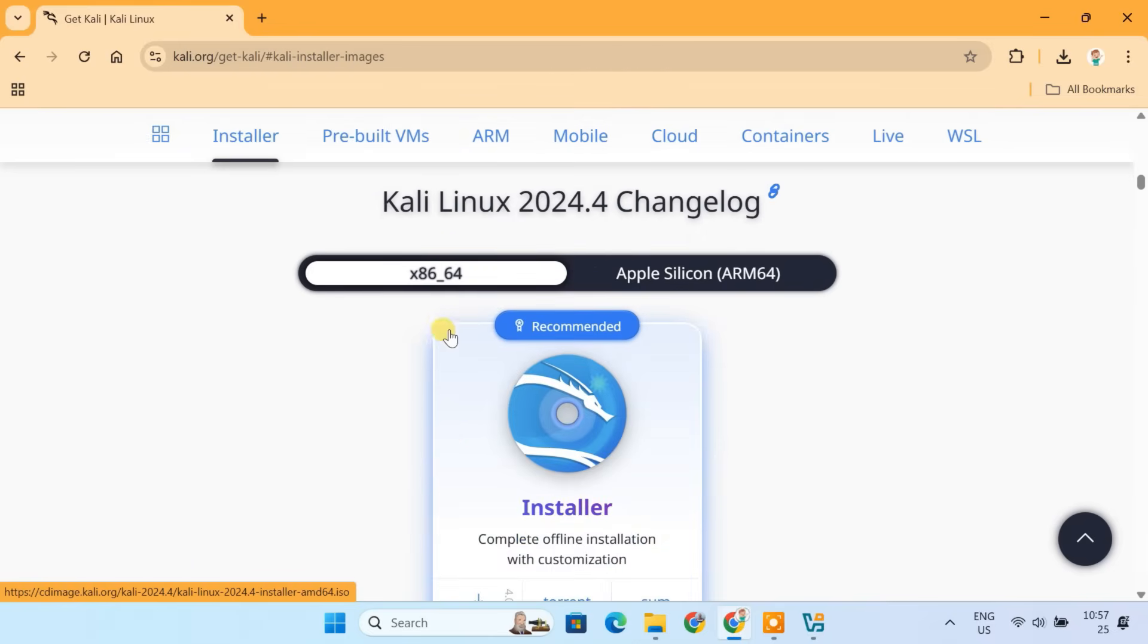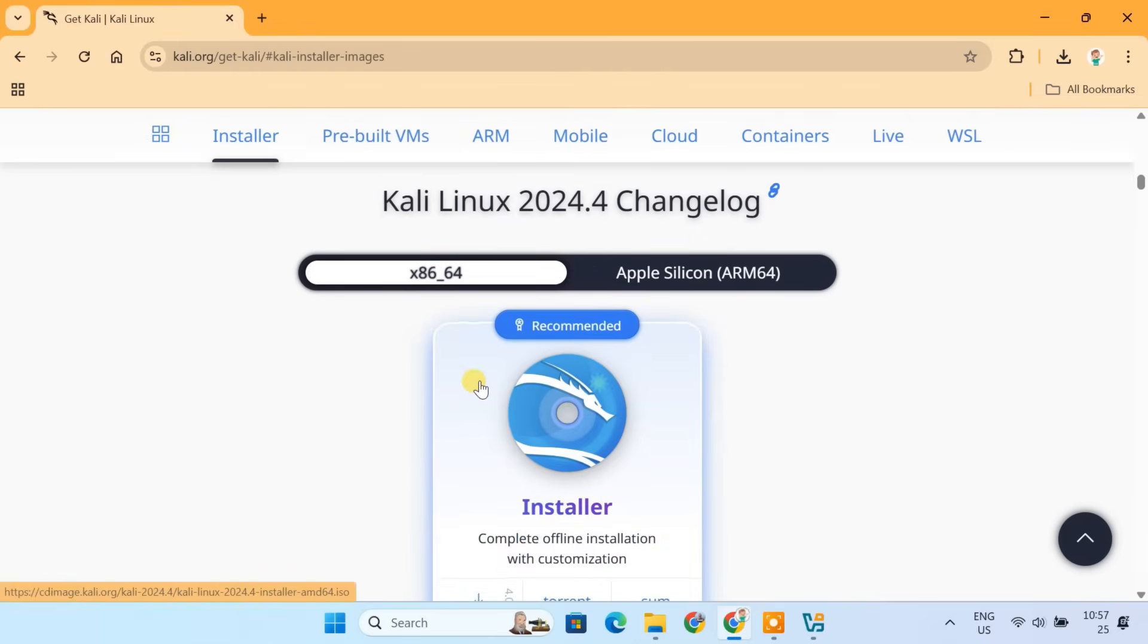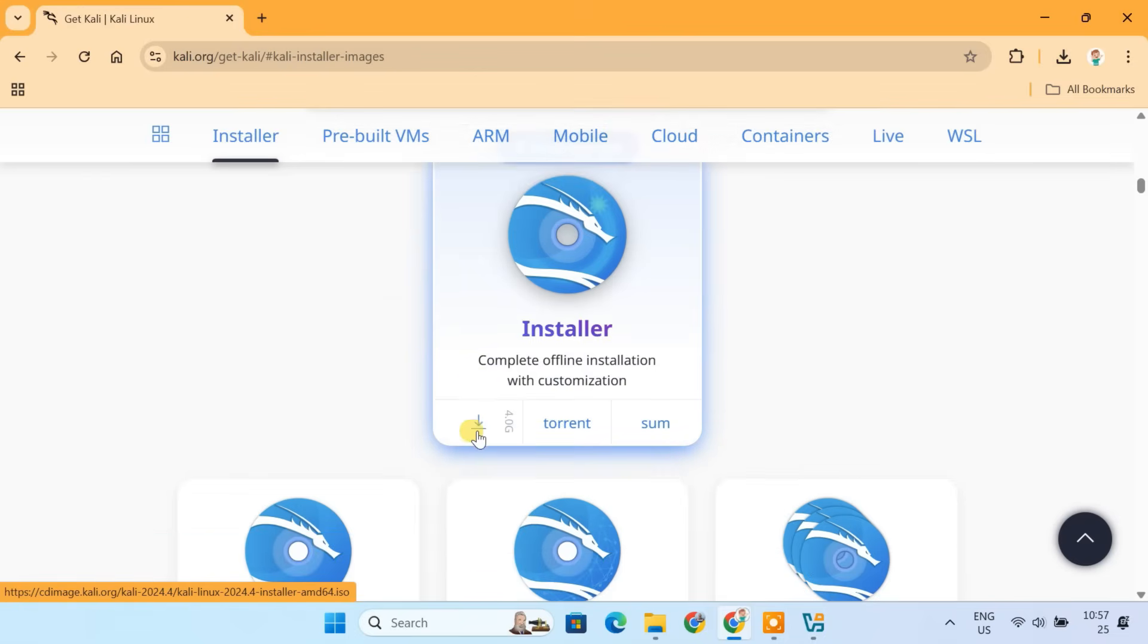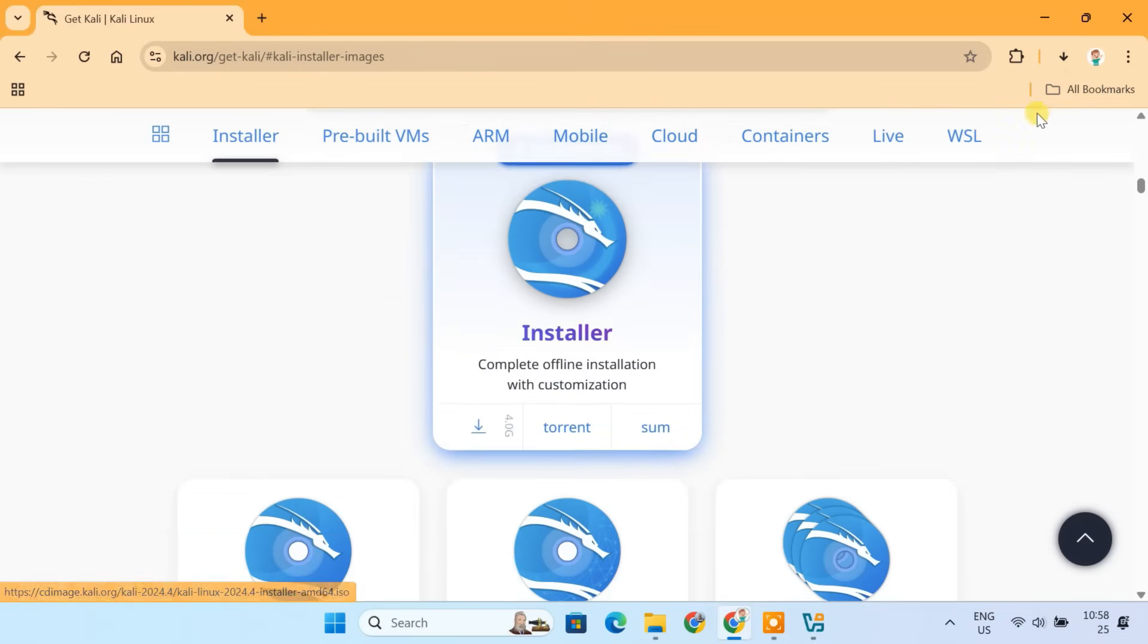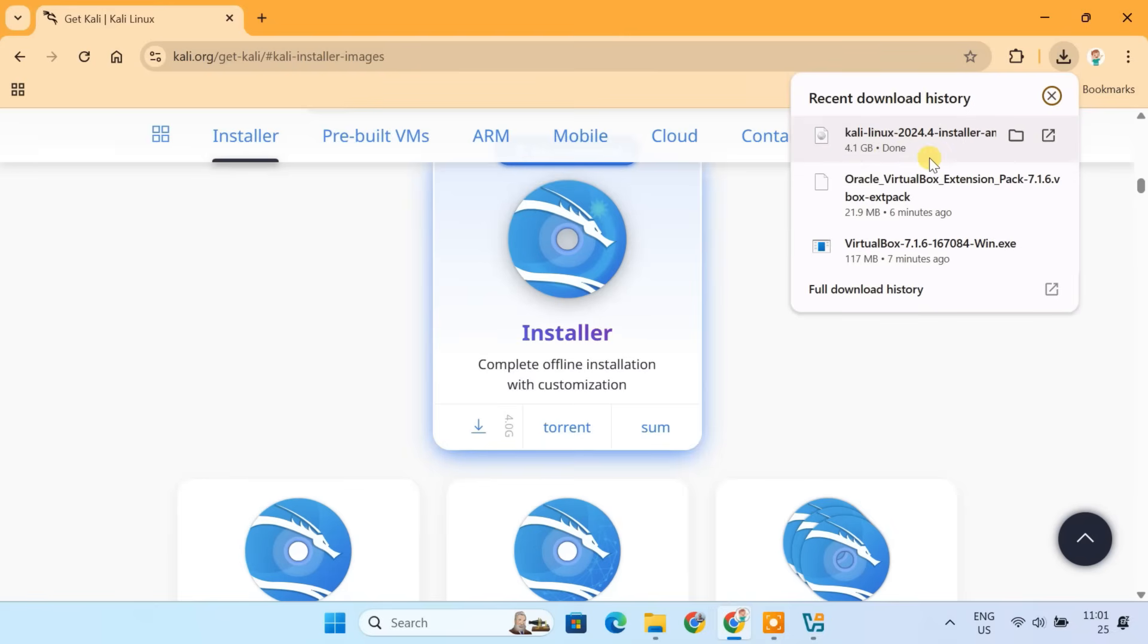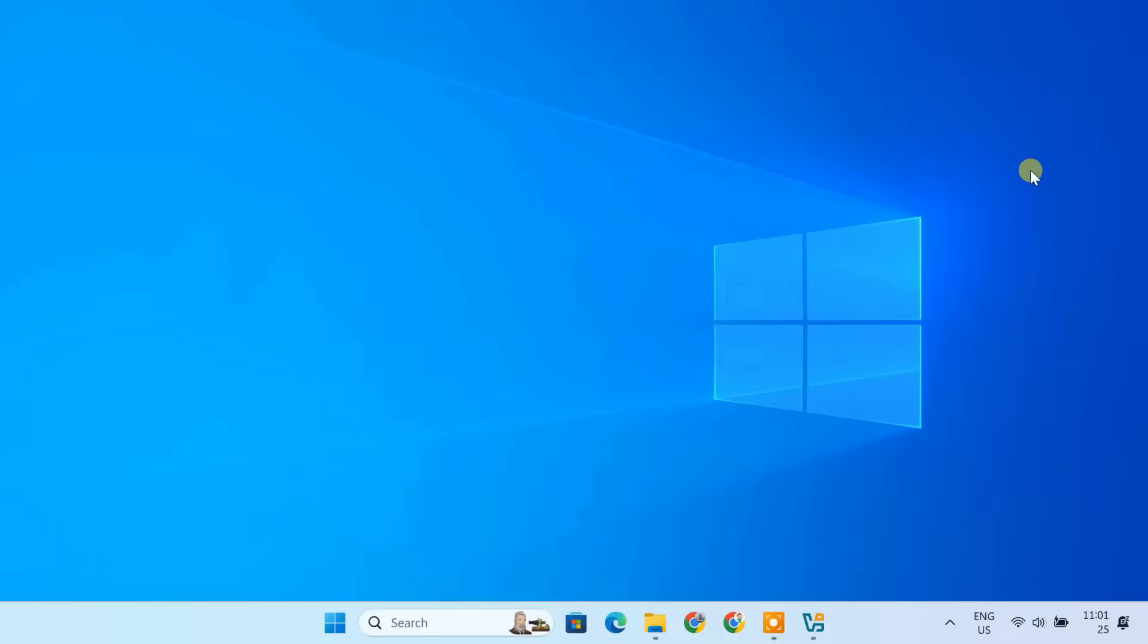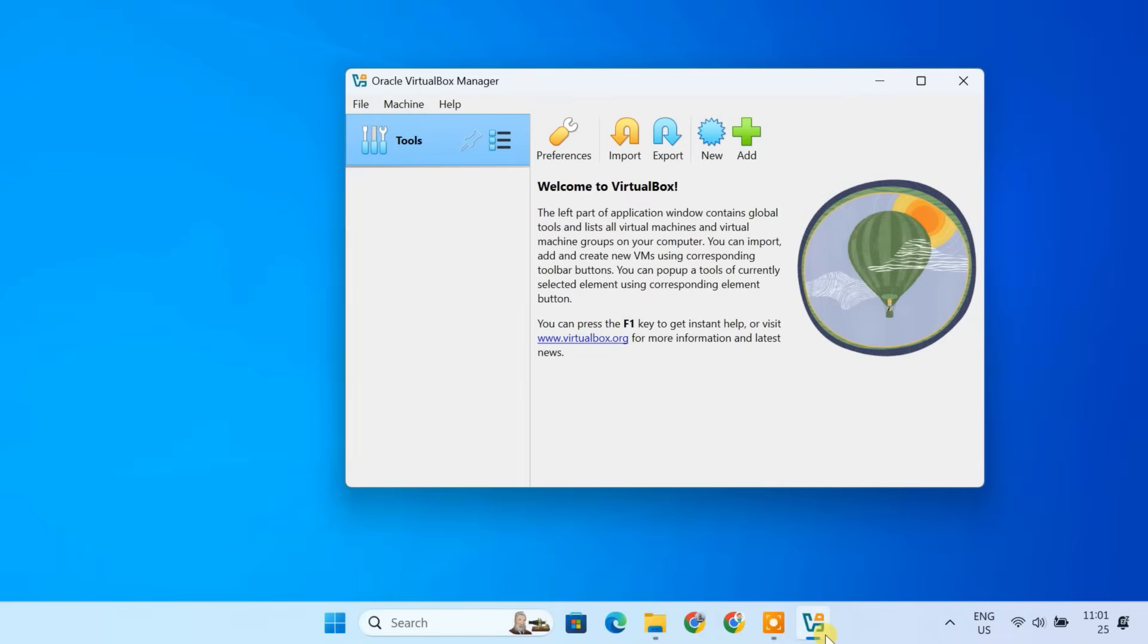Now, click on the latest 64-bit ISO file to start downloading. Alright, now that we have the Kali Linux ISO downloaded, it's time to set up our virtual machine on VirtualBox. Let's do it step by step.